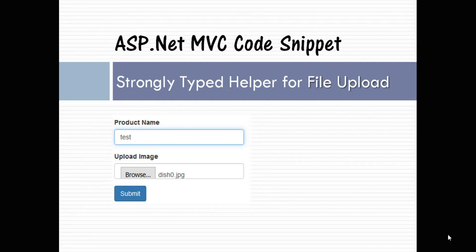Hello friends, welcome to ASP.NET MVC code snippet. In this video we are going to learn how to upload a file using a strongly typed helper. We will create a proper model, observe what the property data type will be, see the validation part, and learn how to assign a unique name to your uploaded file.